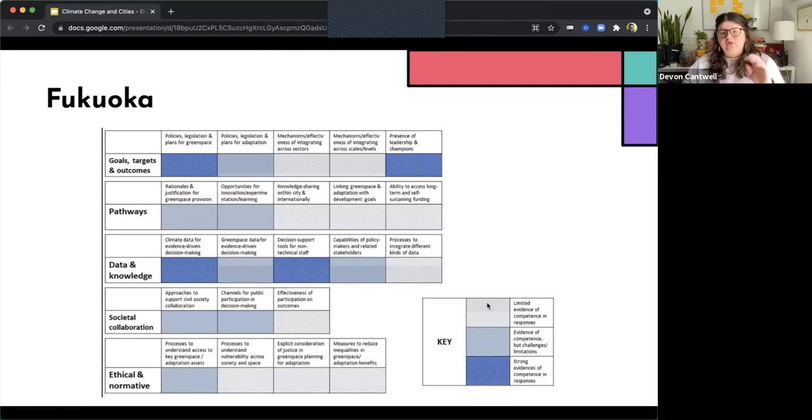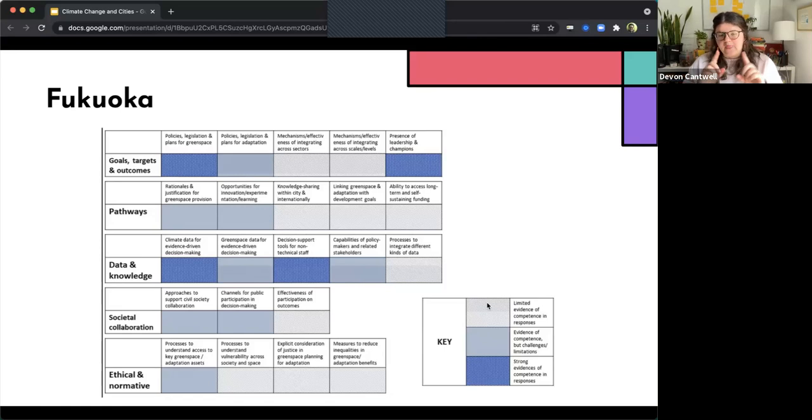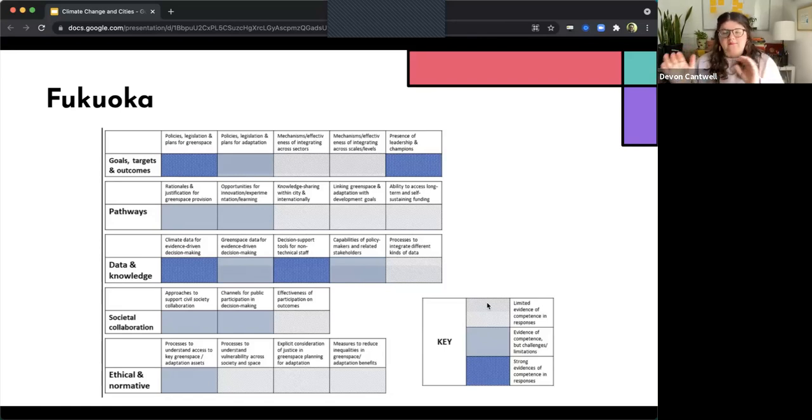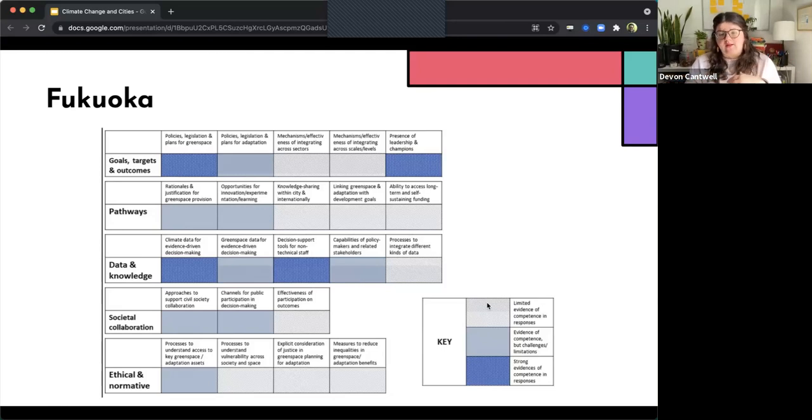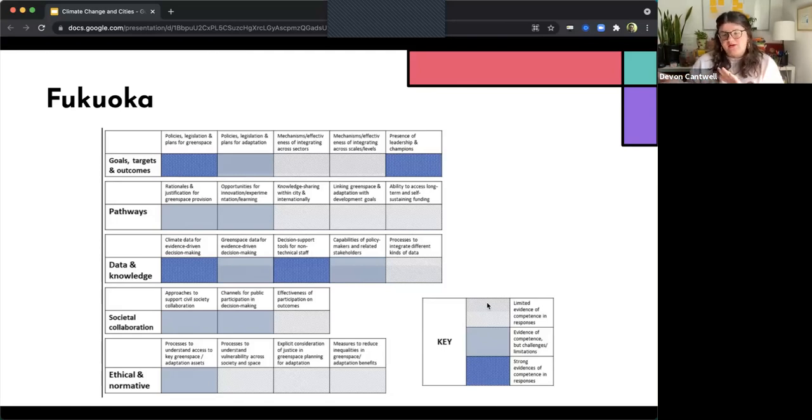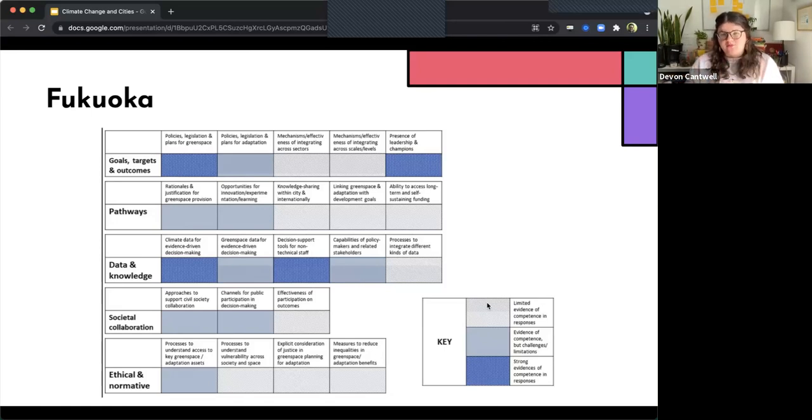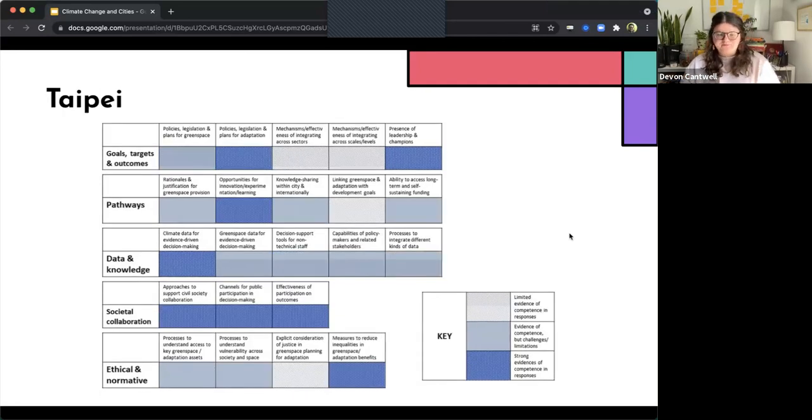And so as you can see, there's a lot of different areas that we can actually use to understand and assess this balance between the effectiveness of green spaces. So using things like data and knowledge, having goals and targets and outcomes, as well as the impact of this from an equity perspective. So are those that are most vulnerable and marginalized able to access those green spaces and benefit from the effects of green spaces?